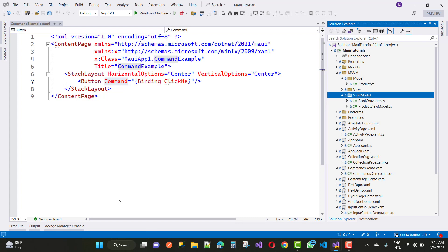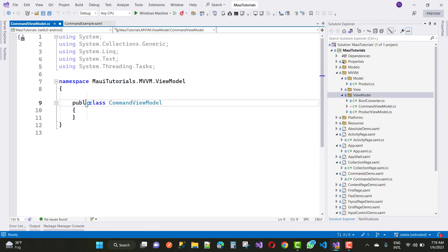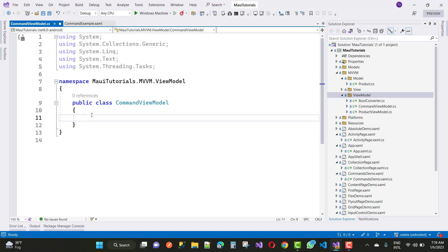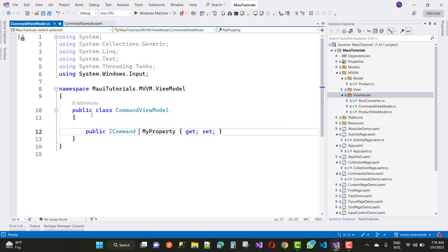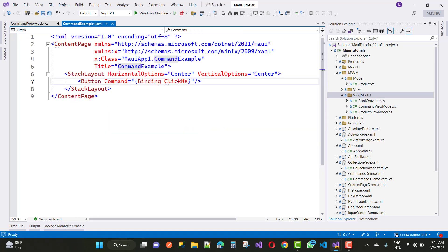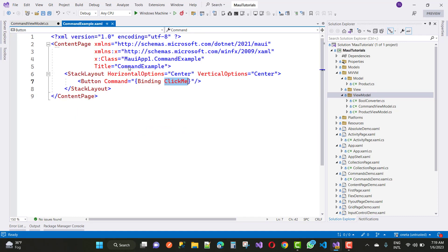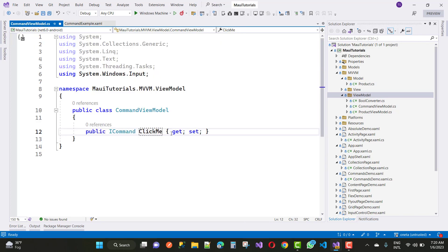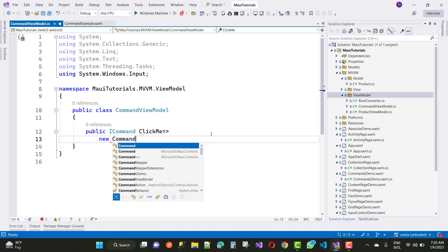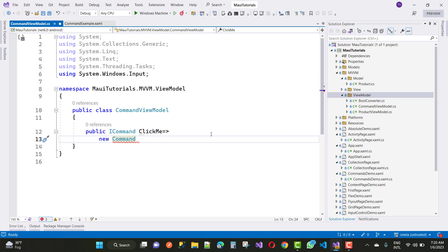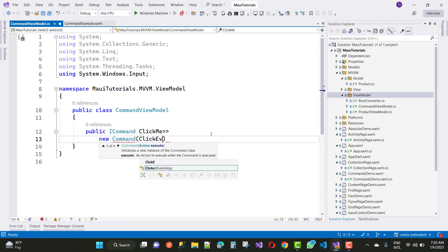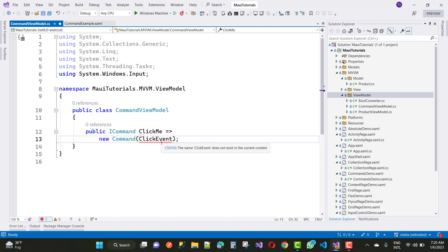In the CommandViewModel, create a public property named ClickMe of type ICommand. Then generate a method stub for the command — the method is named ClickEvent. This method will be triggered when the button is clicked.